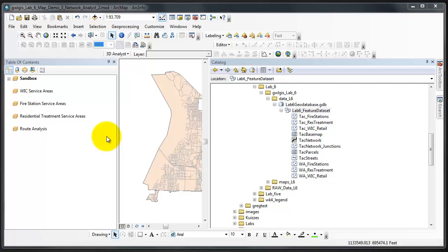The second service area analysis will constitute all regions of Tacoma, Washington that are within 1, 5, and 10 minute walk of a WIC retailer. WIC stands for women's, infants, and children.